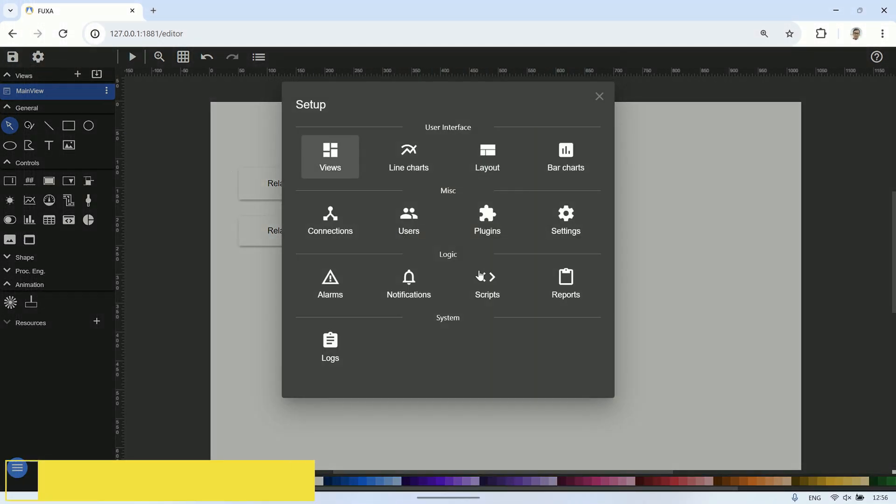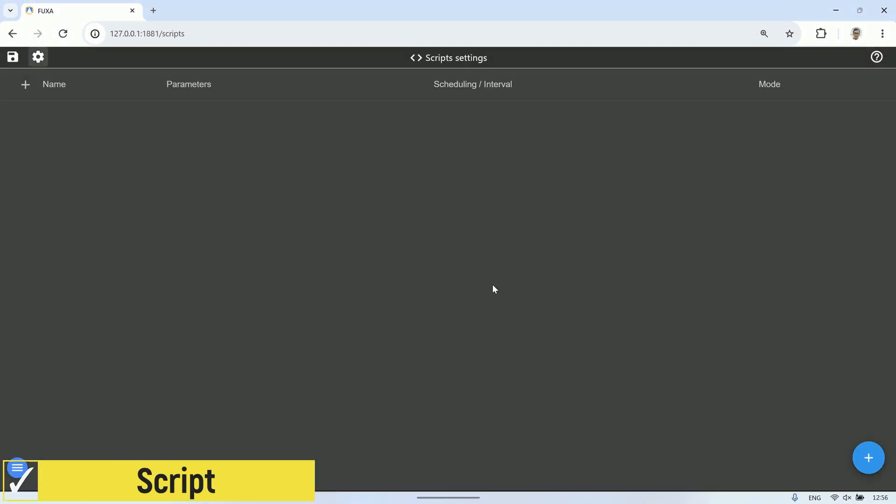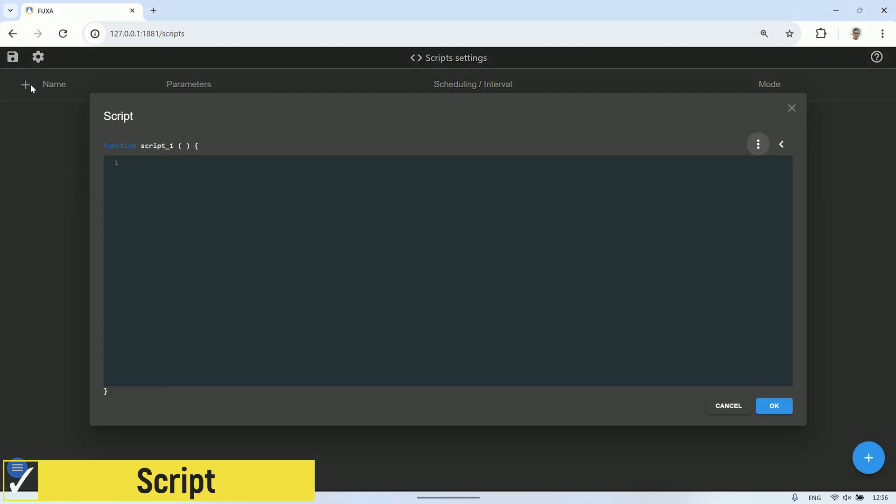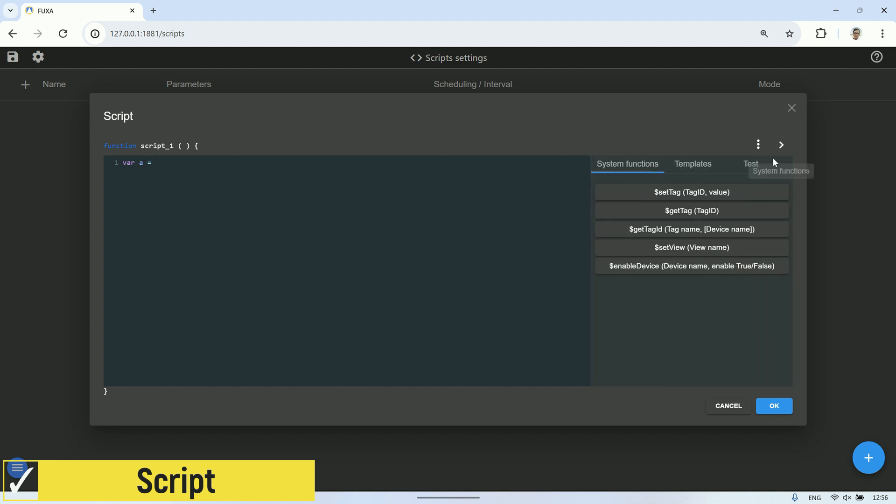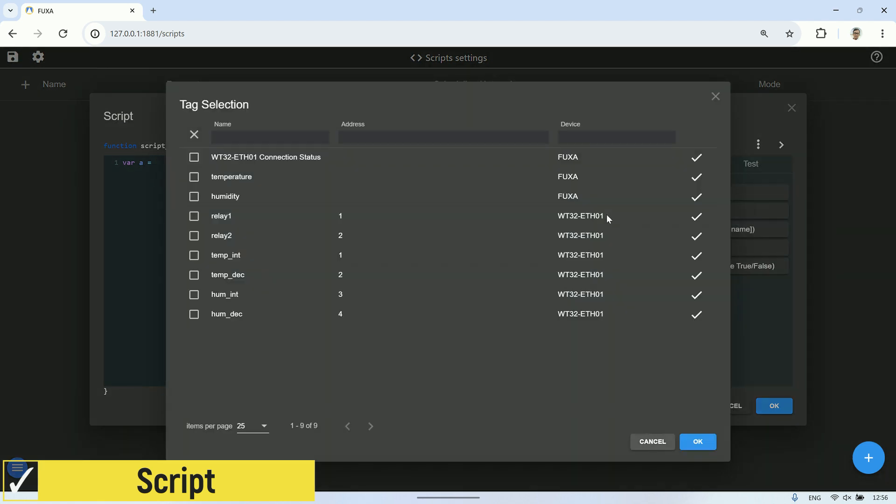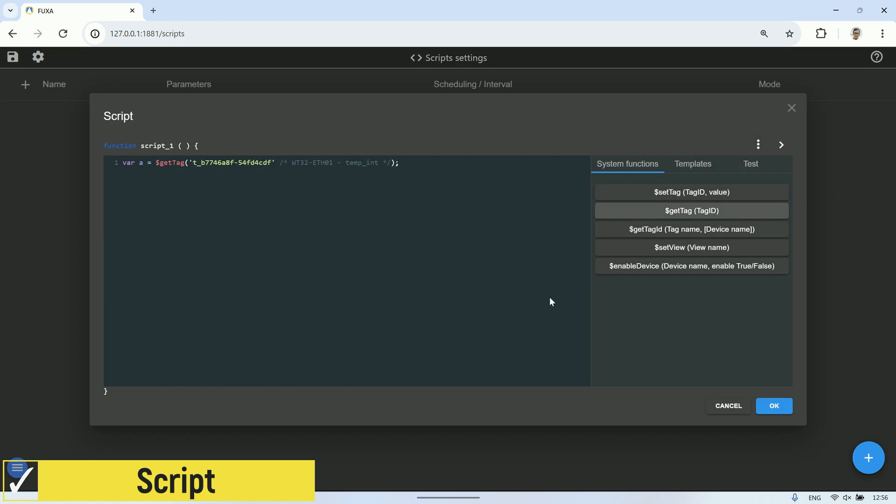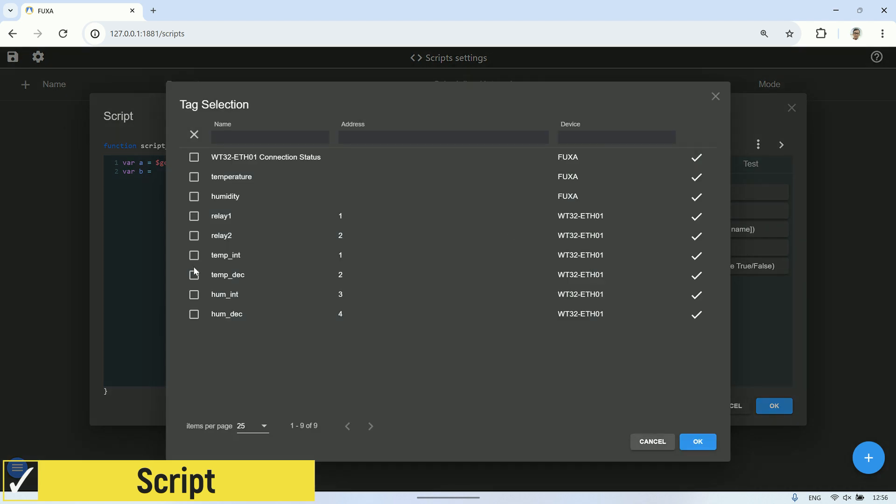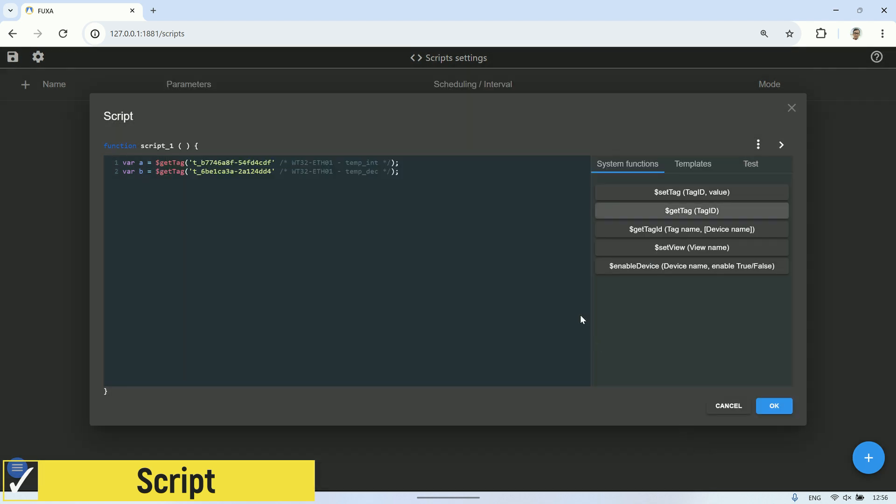Next, we'll use the scripts feature. Because in the Modbus server register, the temperature and humidity data—both the integer and decimal values—are separated into different registers. So, to obtain the complete temperature and humidity values, we need to combine these two values. I'll use a script in Fuxa for this purpose, and then I'll store the values in tags on the Fuxa server.